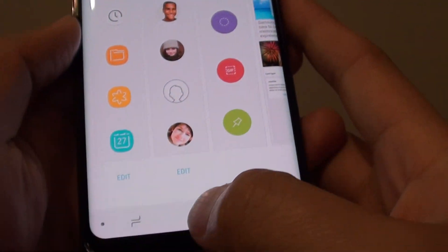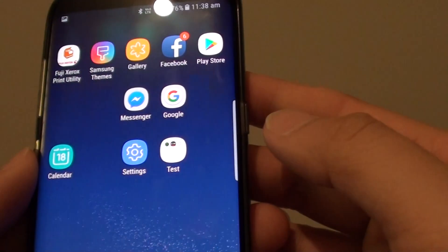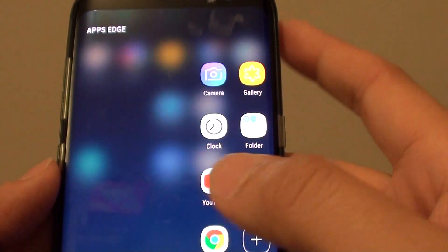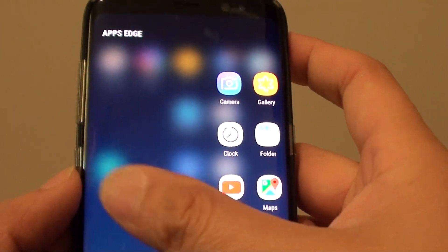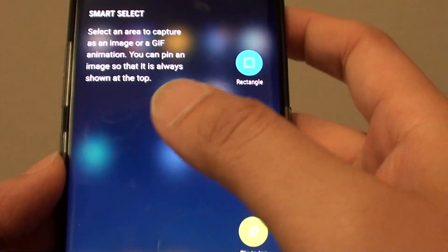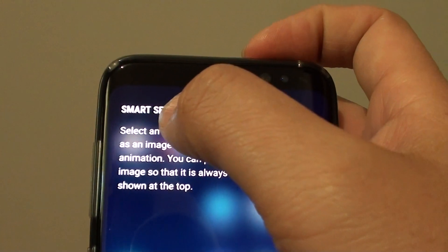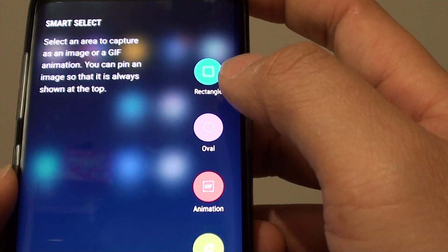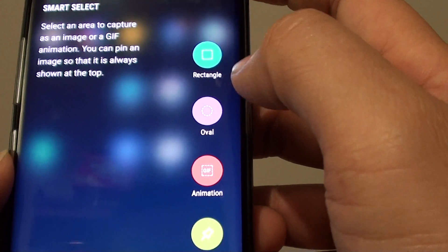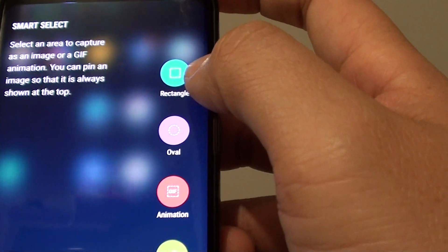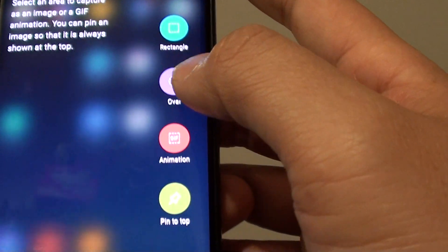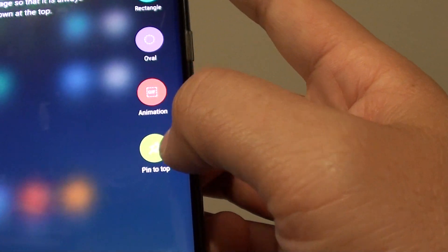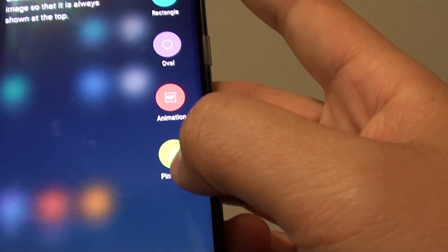You can see here on the side I have an edge panel enabled. From Smart Select, I can tap on rectangle, oval, animation, or pin to top.